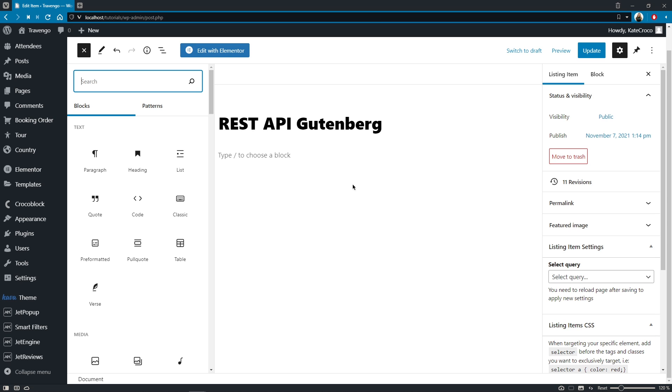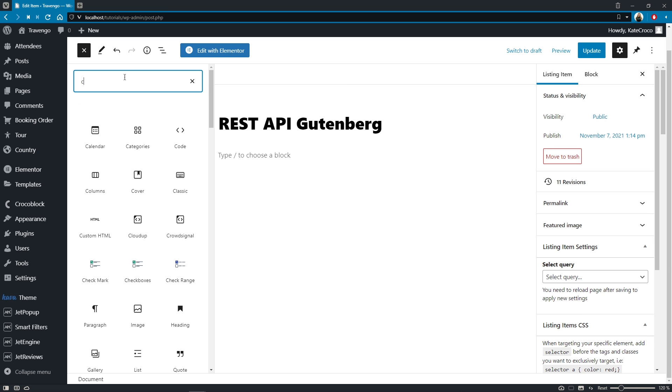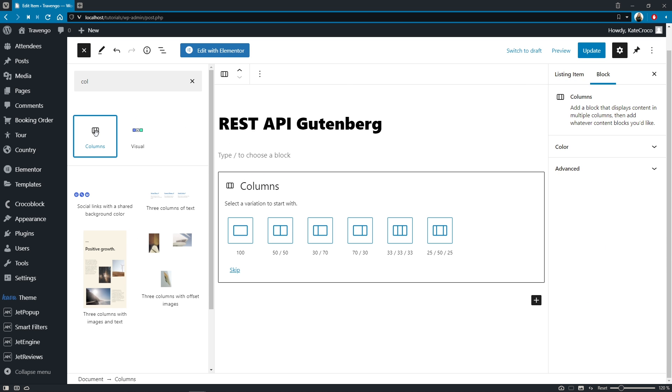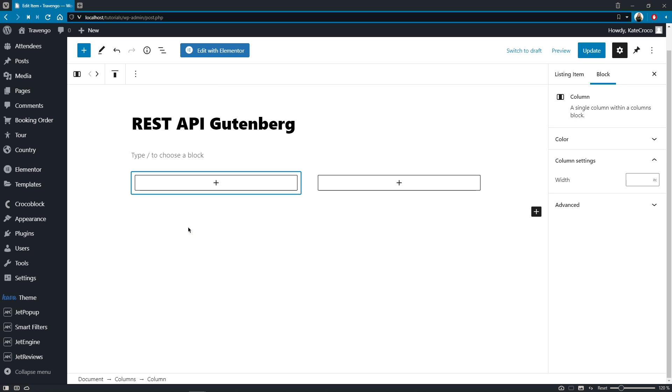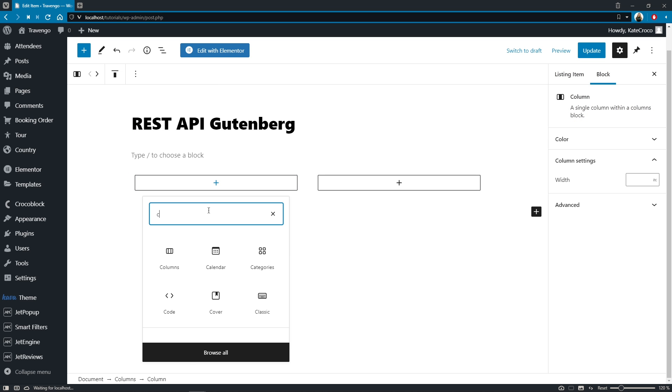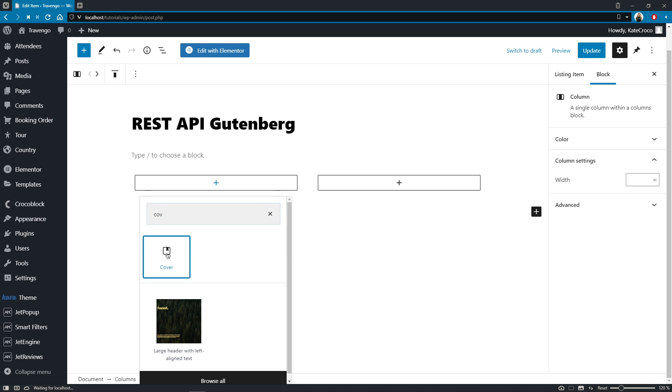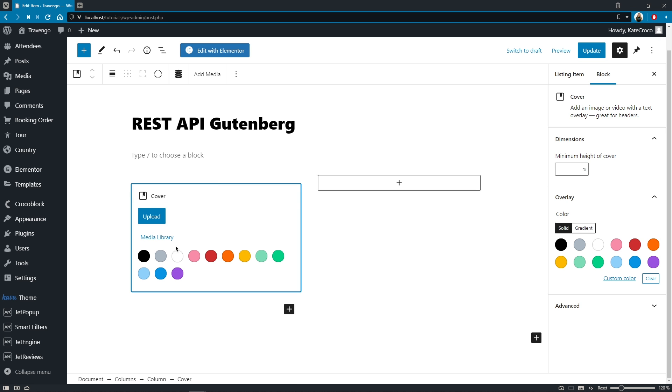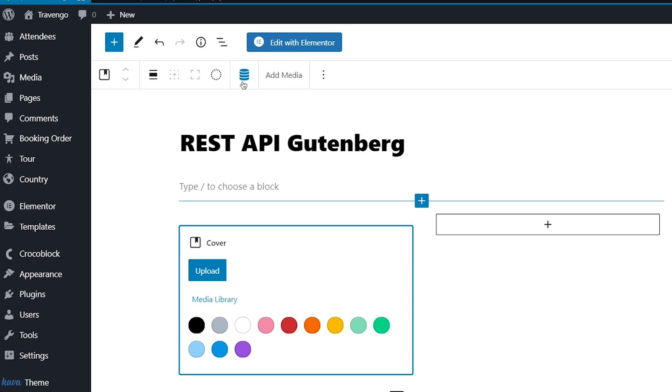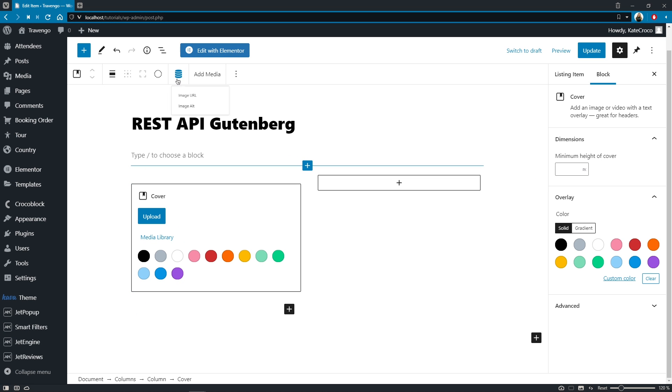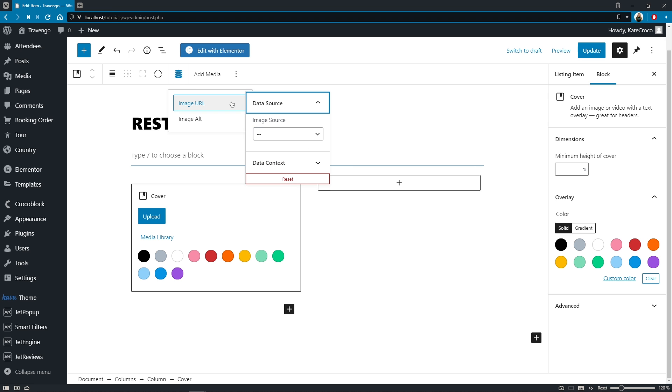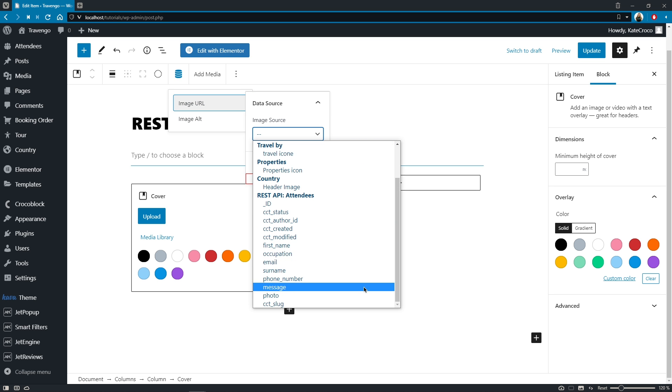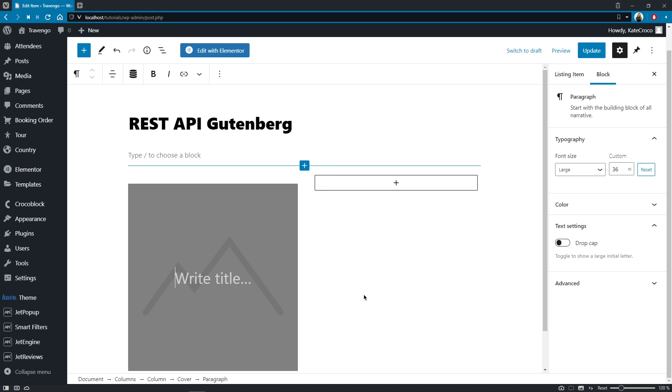So, let's say I want to create a listing with REST API endpoint as a source. Here, I can place a two-column block, add a cover block into the first column. Over here at the top is the new dynamic content icon, and once I click on it, it'll give me the opportunity to select appropriate options. For example, I'll choose image URL, image source, REST API, photo meta field.